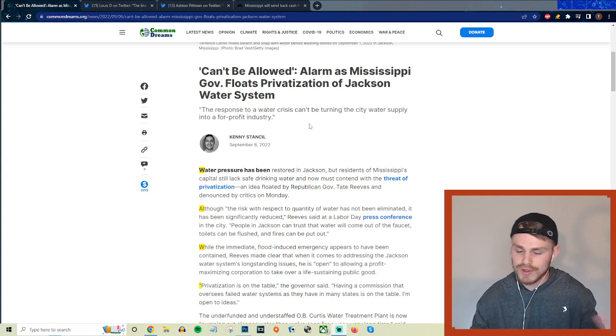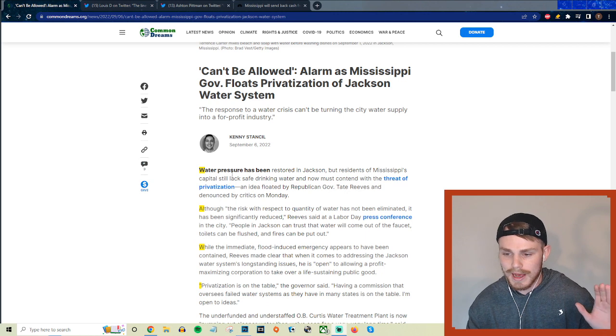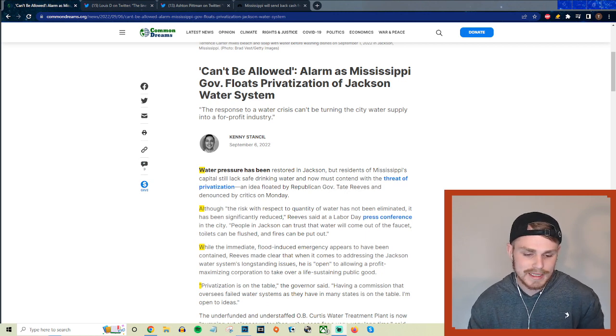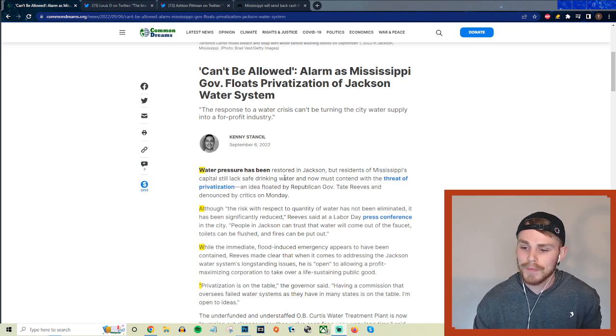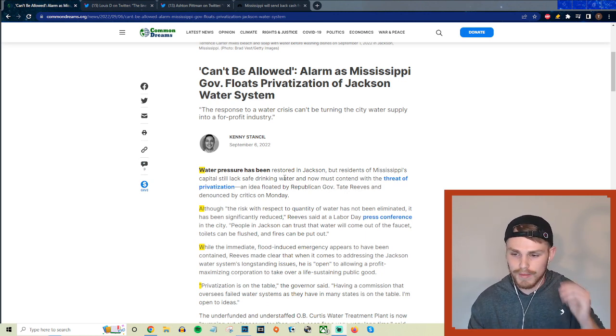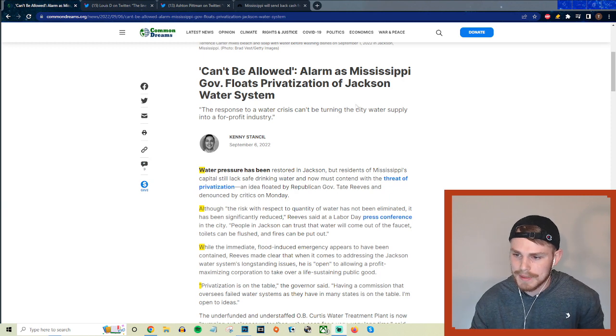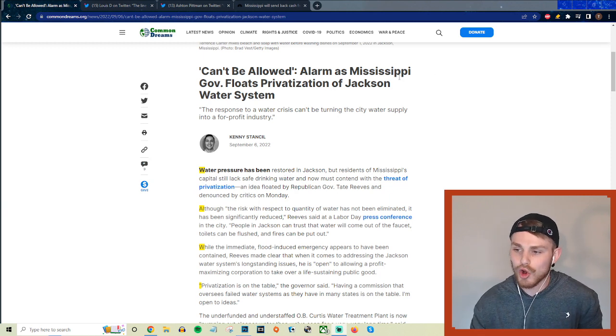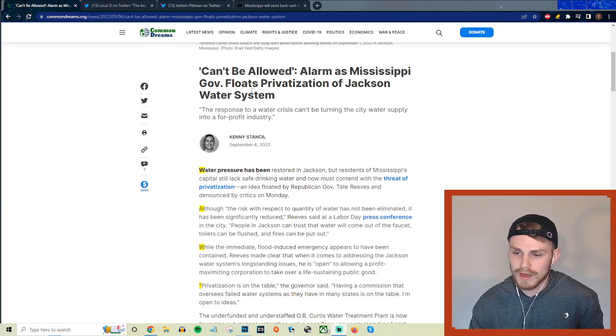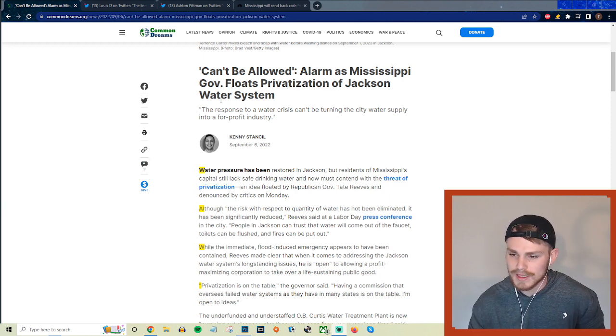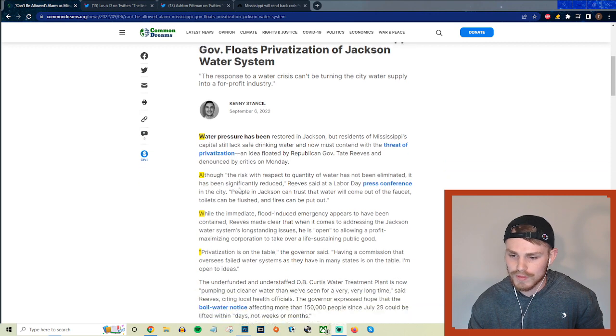Just an absolutely unmitigated disaster. So here from Common Dreams we got a breakdown from Kenny Stancil. He says it can't be allowed. Alarm as Mississippi governor floats privatization of Jackson water systems.